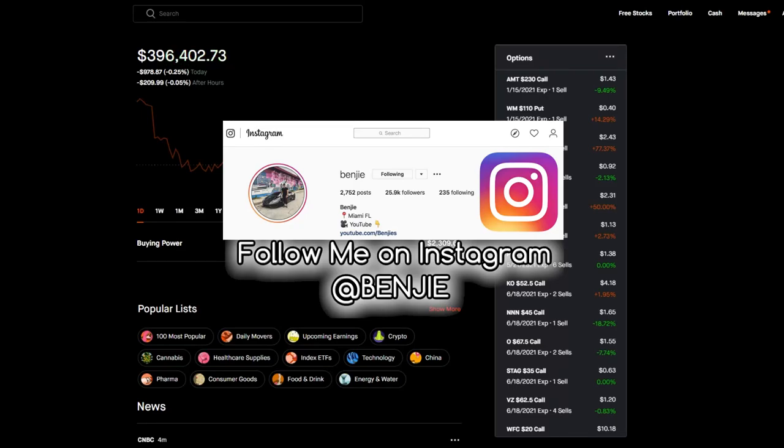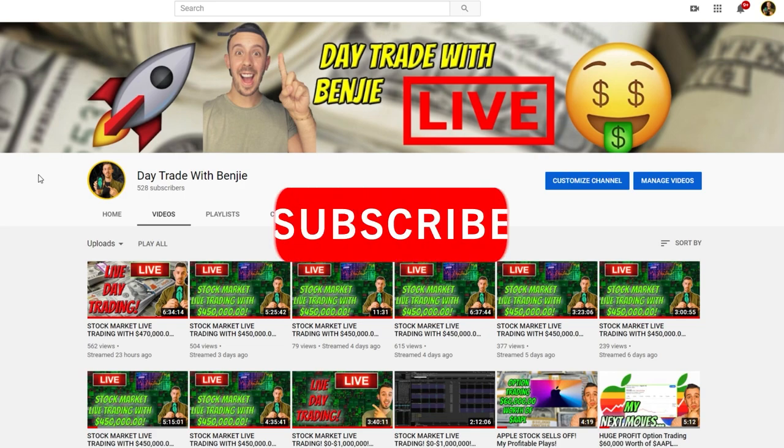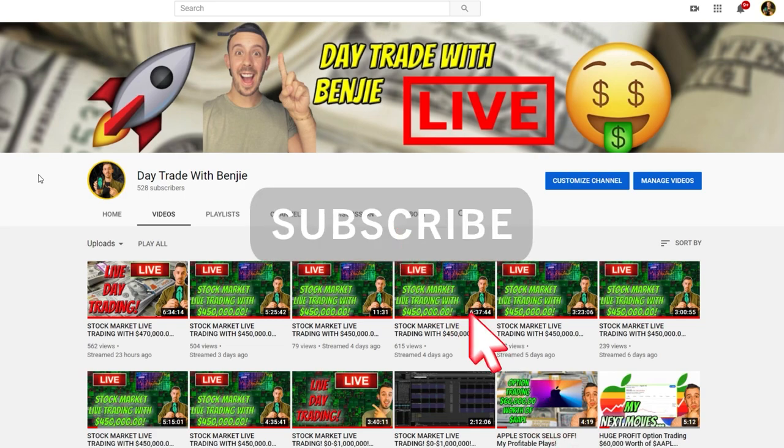Hey, what's up you guys, my name is Benji and welcome back to another video. Real quick before we get started with today's video, I want to let you know that I now live stream daily on a different YouTube channel called Day Trade with Benji. The link is down below in the description if you want to subscribe.